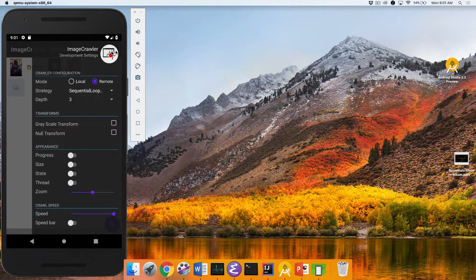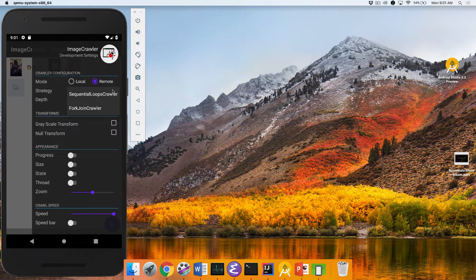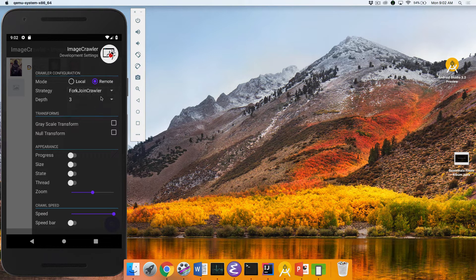To avoid scaring people, there's a ladybug, not a spider, but it's sort of the same idea — it's an insect that's crawling. You'll see that you have a couple of different options to select here. You can select which implementation you want to do. Do you want to do the sequential loops crawler? Do you want to do the fork join crawler? We'll start with the sequential loops crawler.